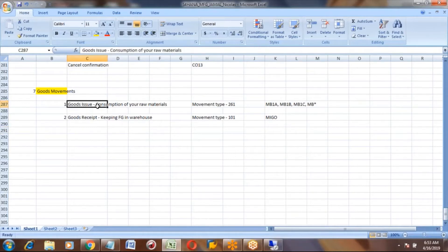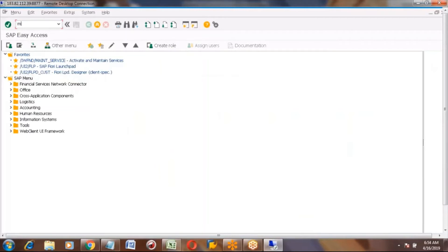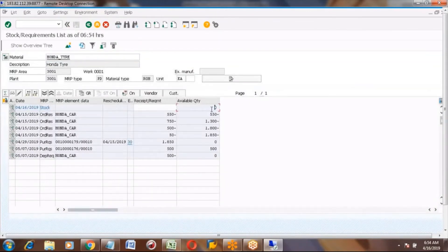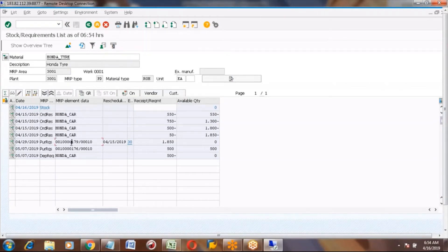Before doing a goods issue, your tire stock should be available. We have not done any goods movements for the tire, so I am going to MD04 for the Honda tire. Tire is a raw material and we don't have stock for it because we buy it from a third party. After MRP, the system generated a purchase requisition with the required quantity.